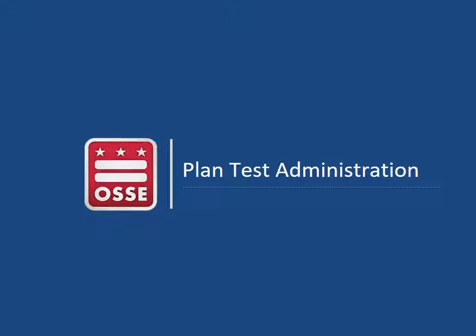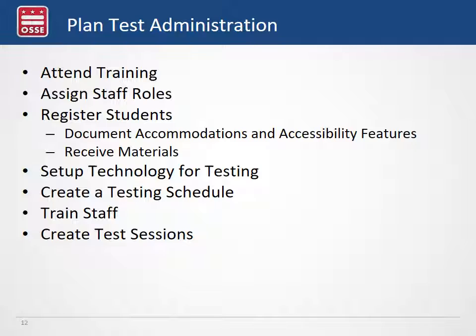Now we're going to talk through test administration in chronological order to get a sense of the preparations needed for both assessments. We'll start with training, then talk through staff roles and registration for students, setting up technology for testing, creating your testing schedule, training your staff, and then creating test sessions in the Pearson Access Next system.